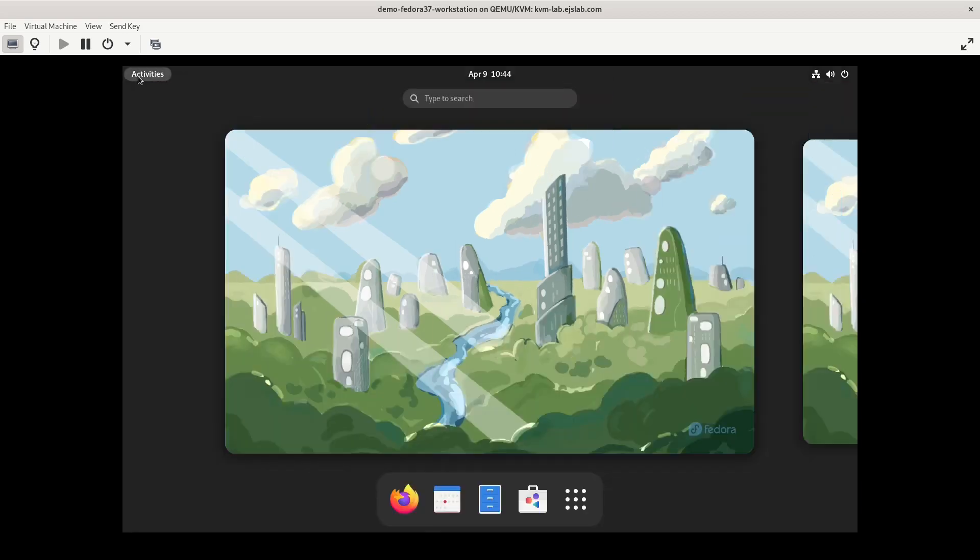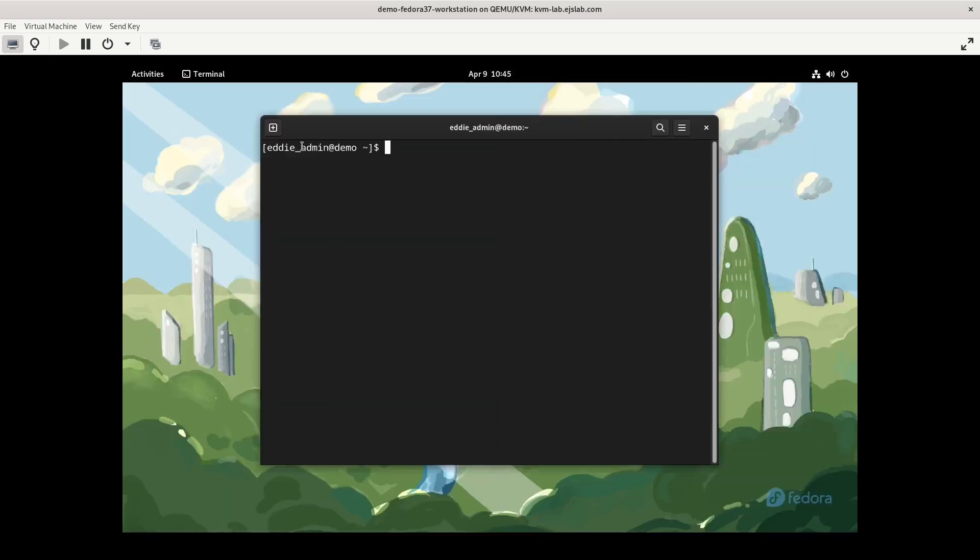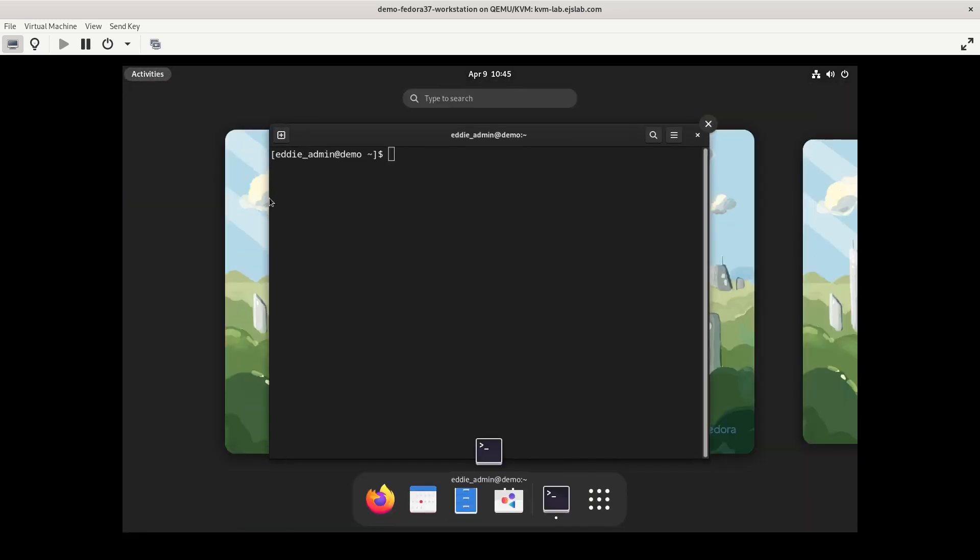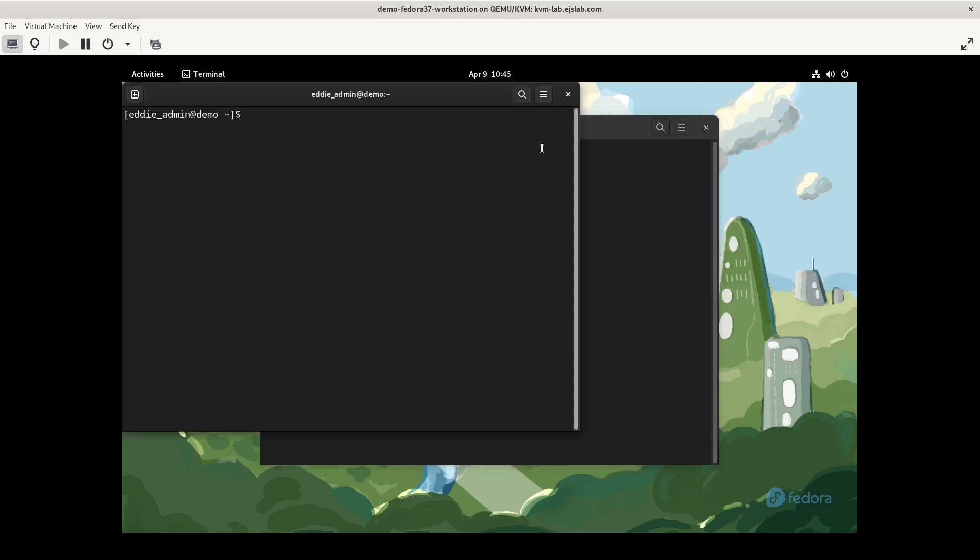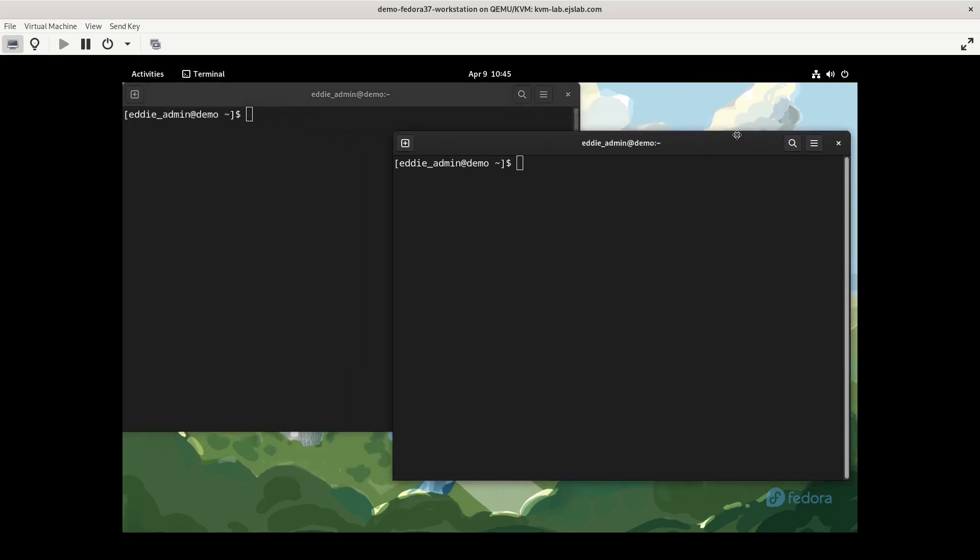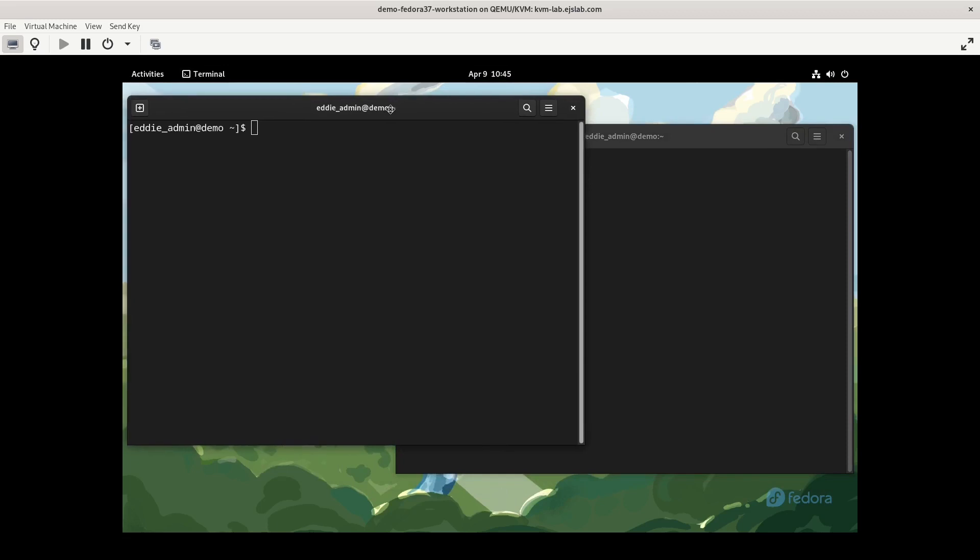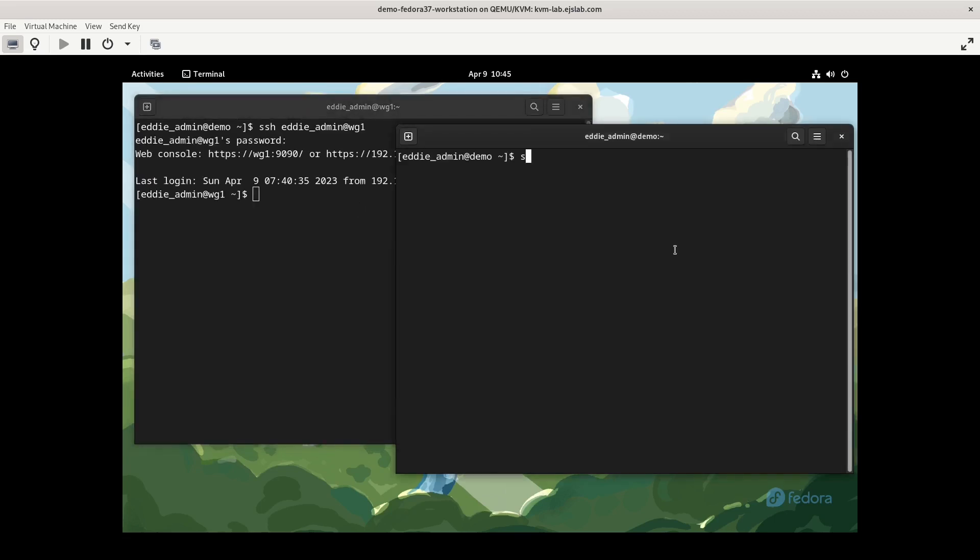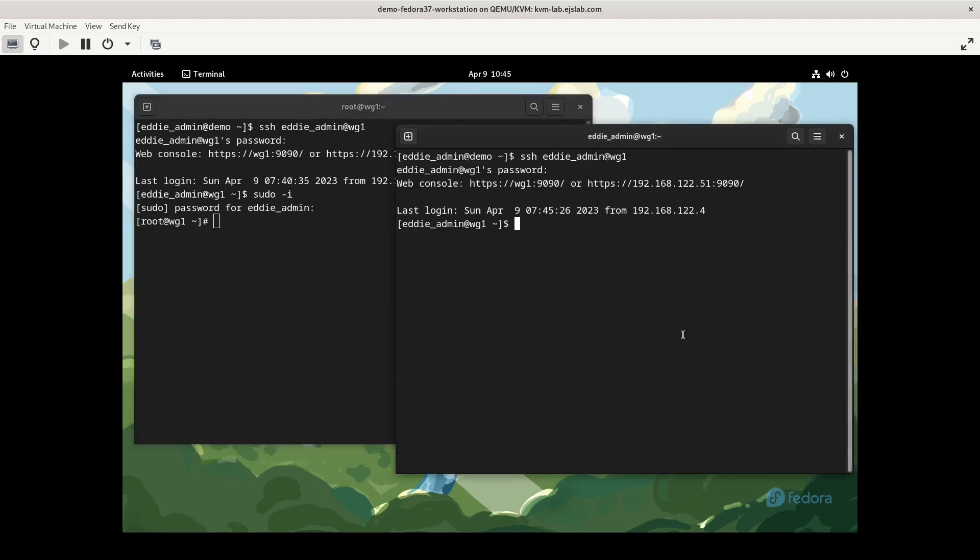To get started, I'm going to create some terminal sessions into my WireGuard servers that are going to serve as both points on the point to point connection. I like having the windows makes it a little bit easier to visualize stuff. So we'll SSH into the first server, do the same for the second server. I'm also going to go ahead and sudo into root, simply because I don't feel like prepending sudo to almost every command that I'll be doing.